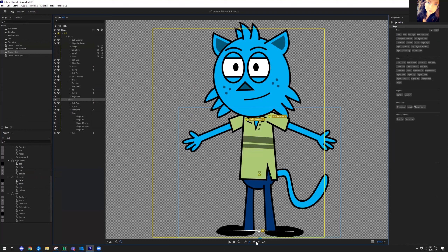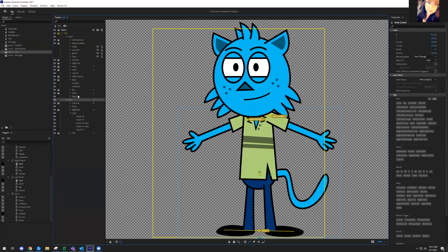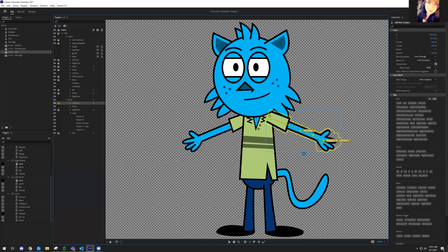As Brian said earlier, controlling your character with your head is the main way you control your puppet in Character Animator, so we definitely want to pin him to the ground. I'll put some sticks on him and tag it as fixed so he doesn't wiggle around anymore. The draggable tag means that in the record area, if something has been tagged as draggable, you can click that body part and drag it around to animate it as you like.